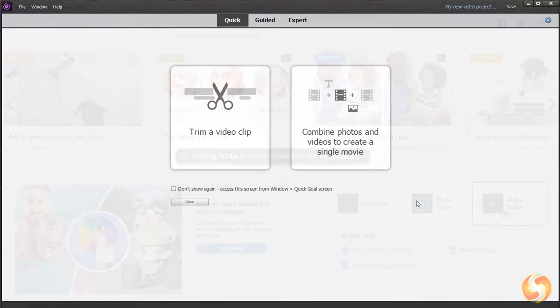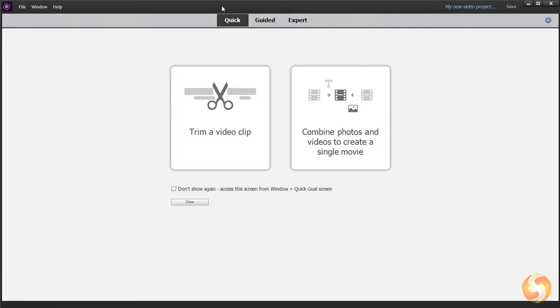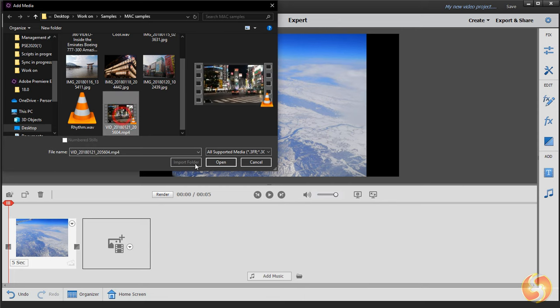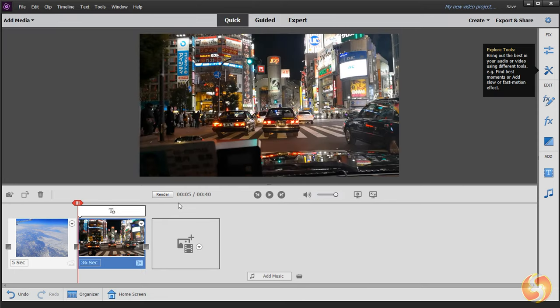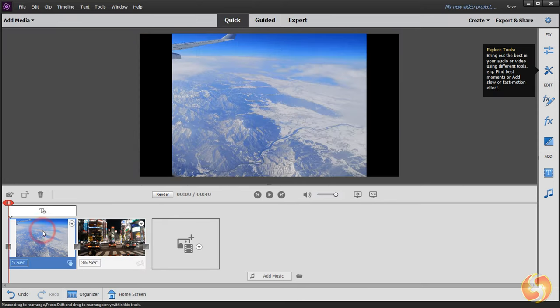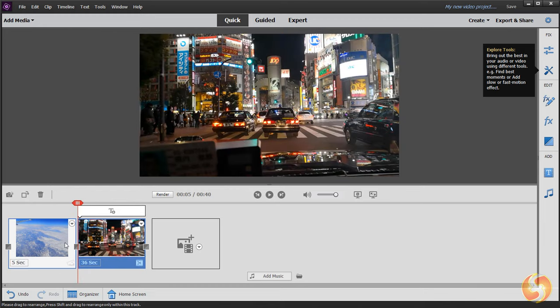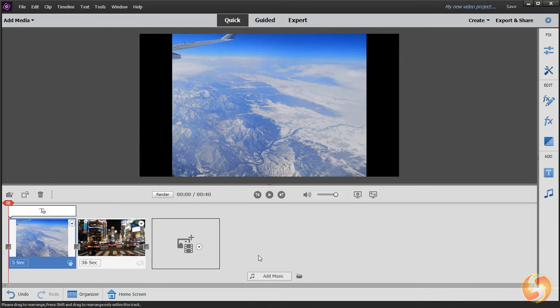Premiere Elements comes with three main workspaces listed on top. You can use Quick and Expert to create videos with your own media files collected inside the project timeline below.